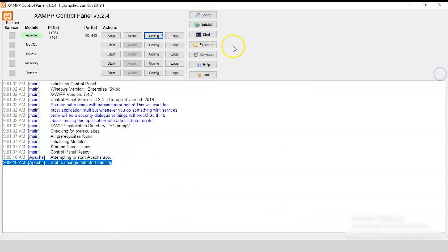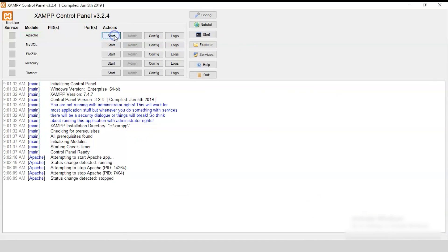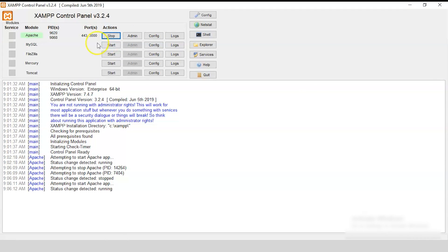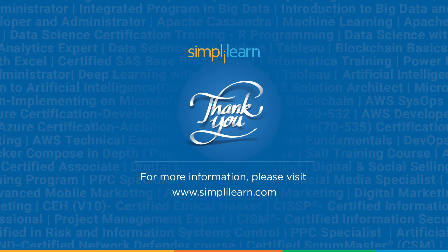Now, let us try to restart our Apache server. Stop it. And, then again restart it. And, there you go. You can see the change of the port number to 3000 and the process IDs, which are 9620 and 9868. So, this is how you install XAMPP server. And, this is the complete procedure to install XAMPP server into your Windows operating system.